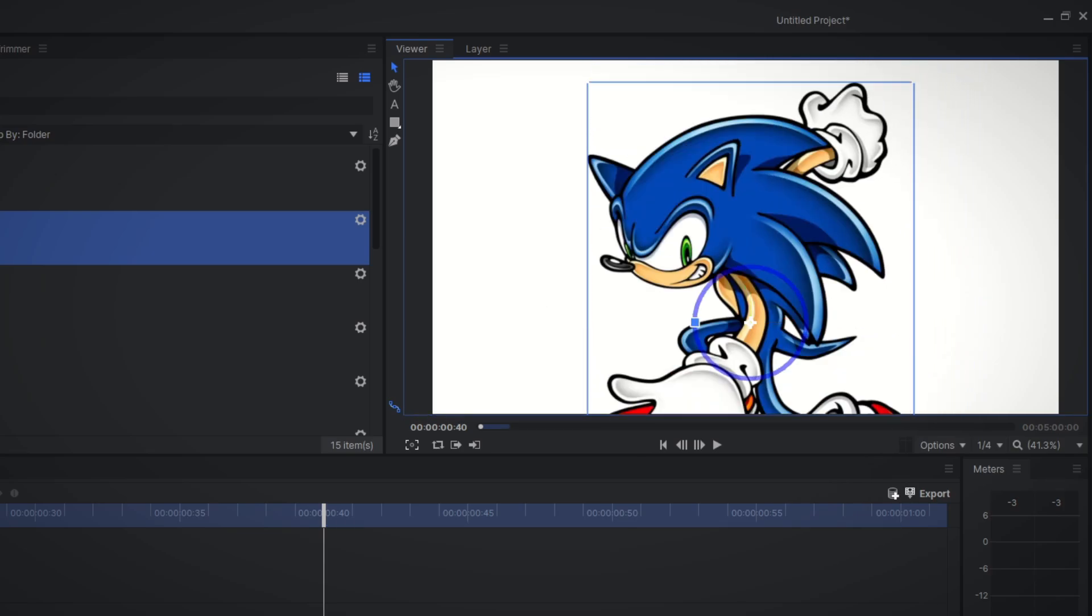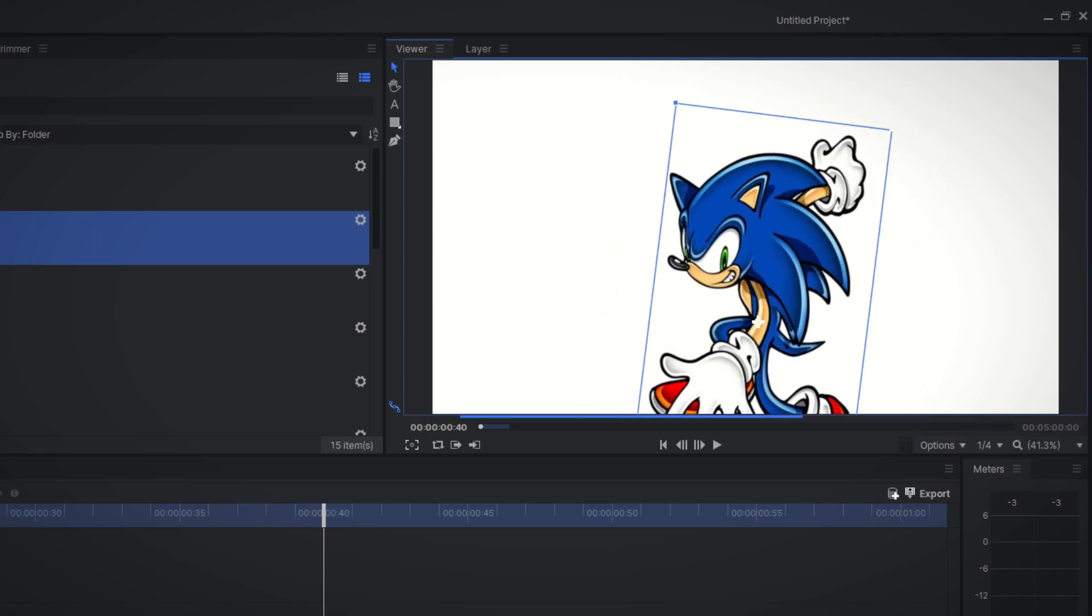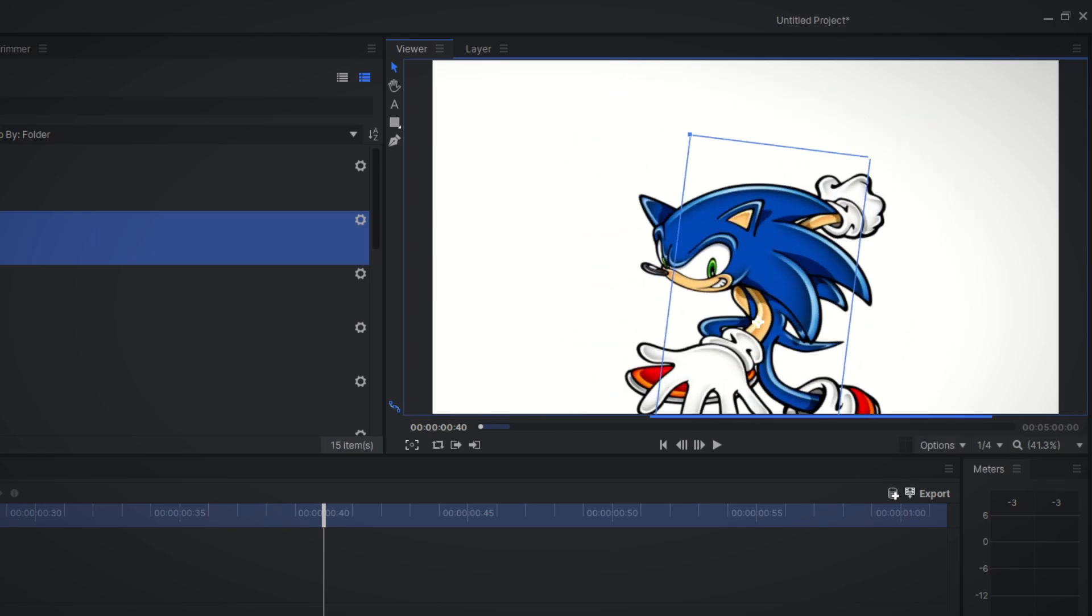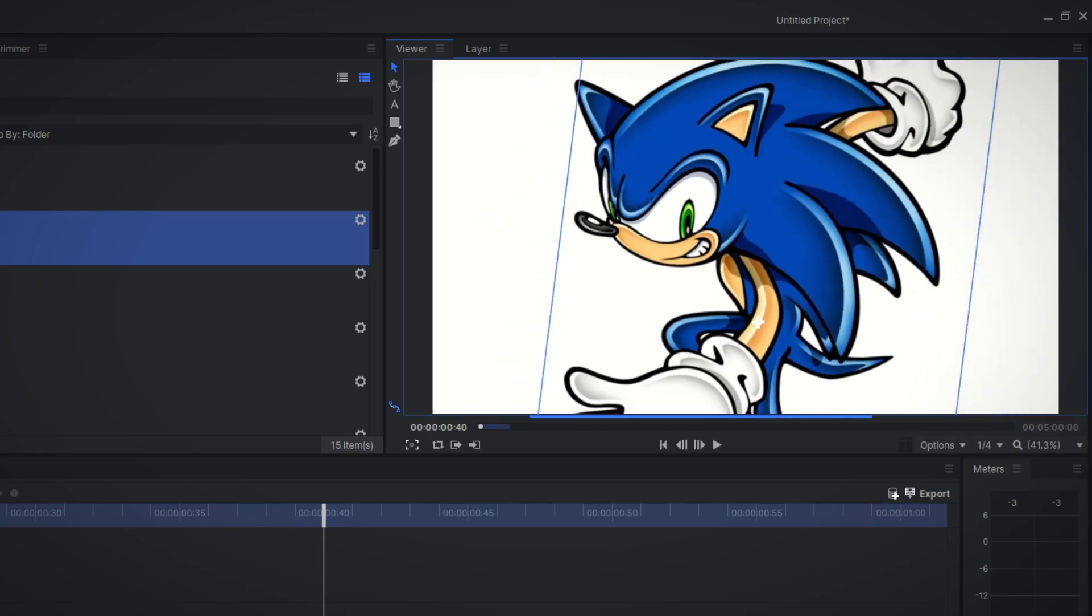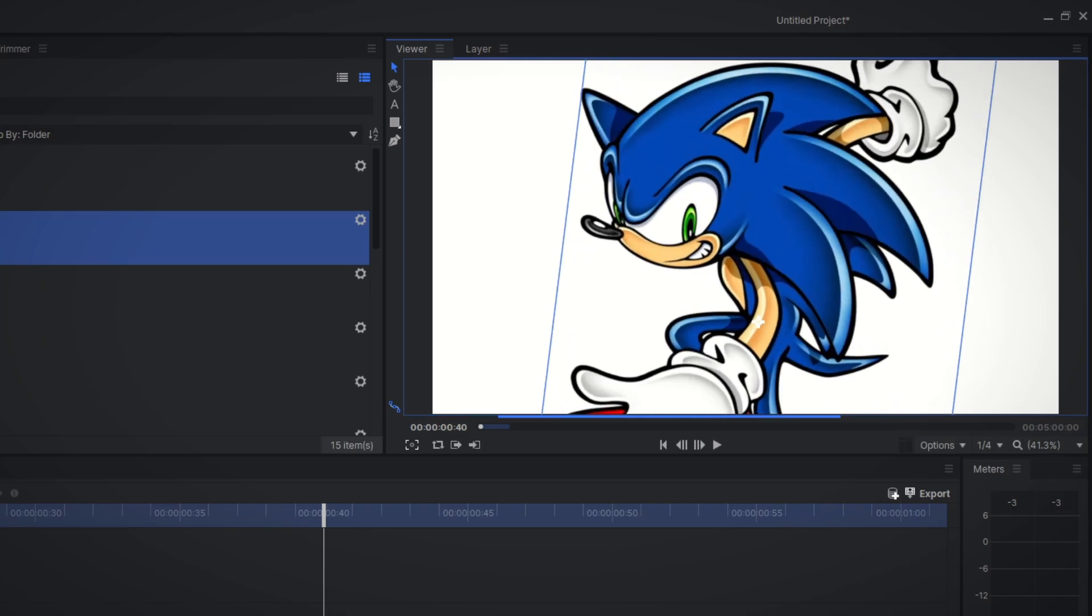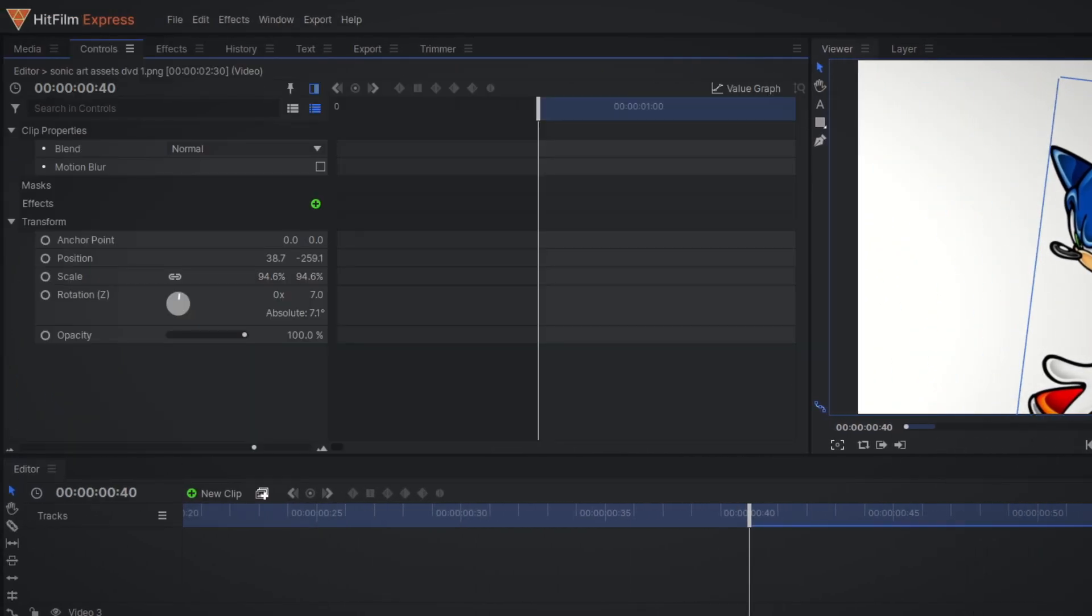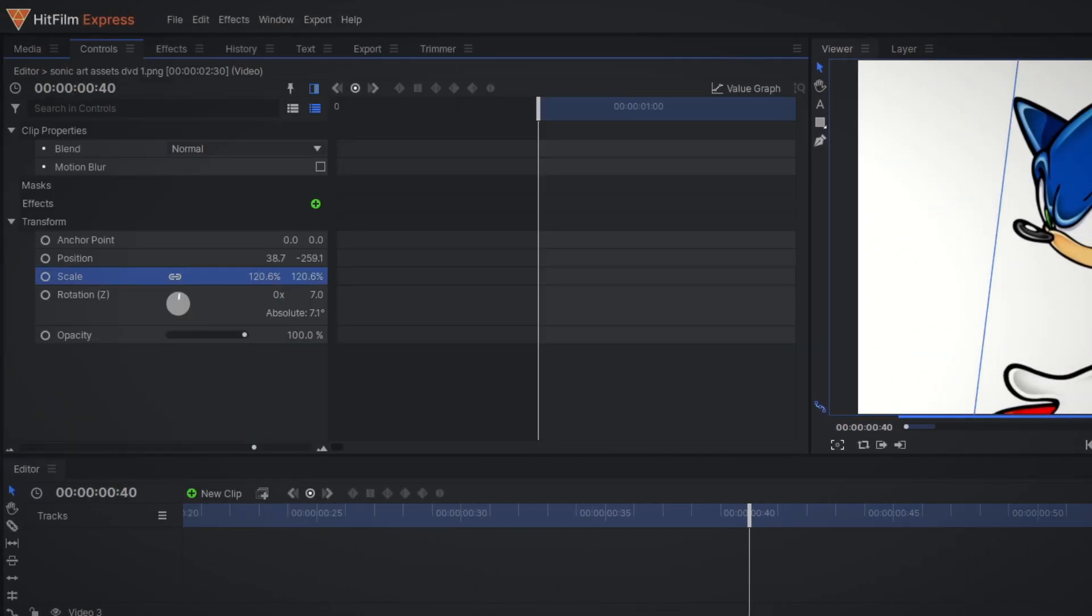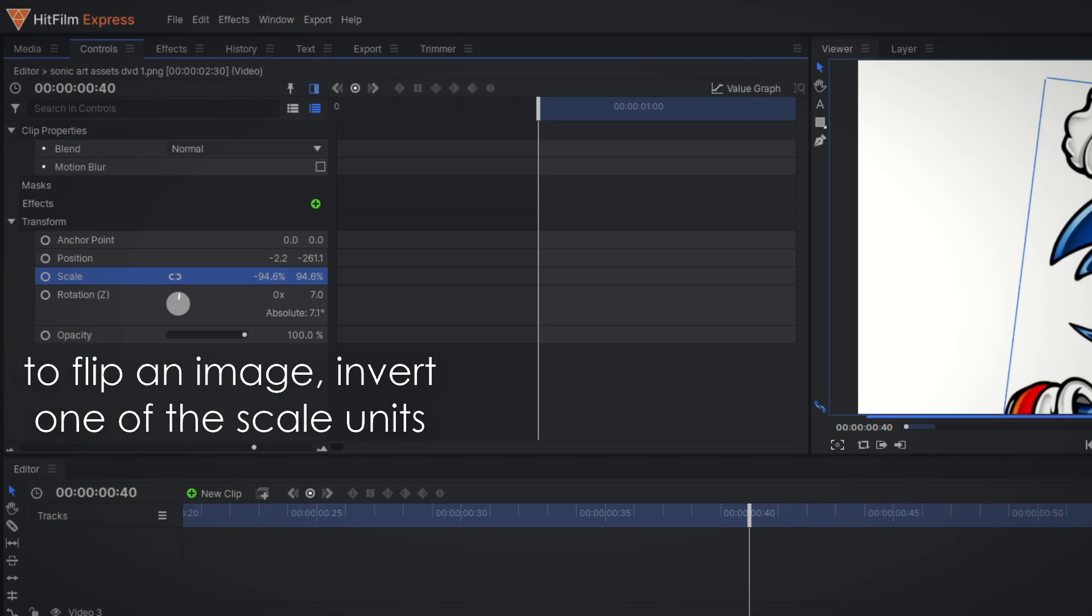Rotate the object with the blue square and scale it by selecting the edges, and retain the original image's aspect ratio by holding shift. You can also go to the controls and transform section to position your character even more granularly.